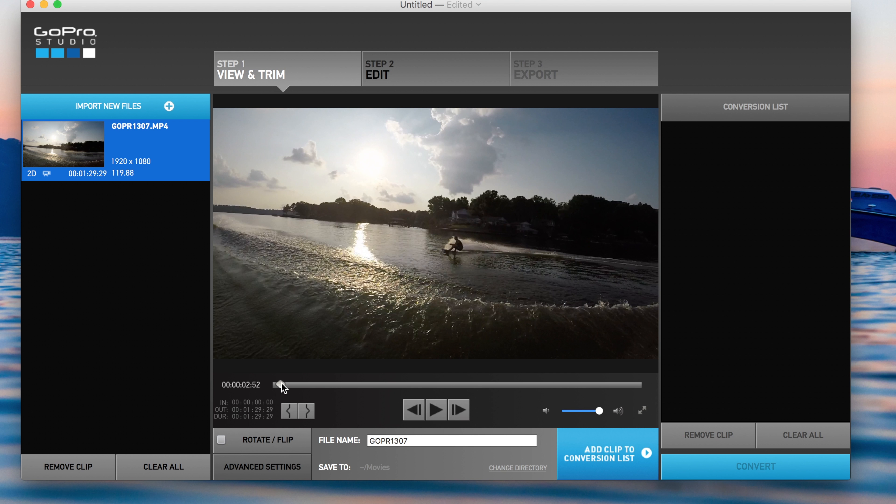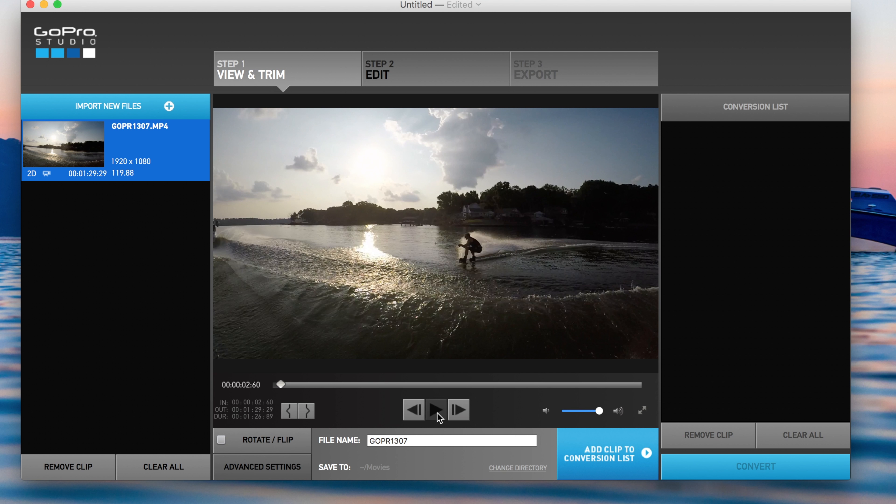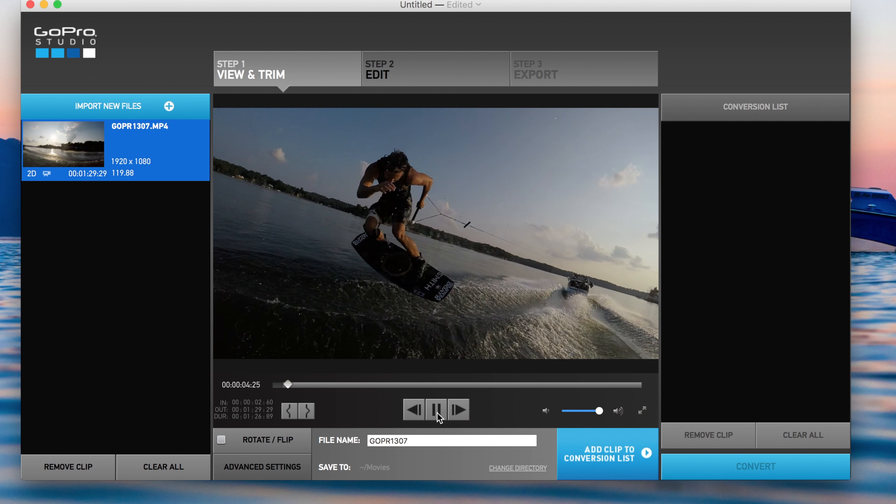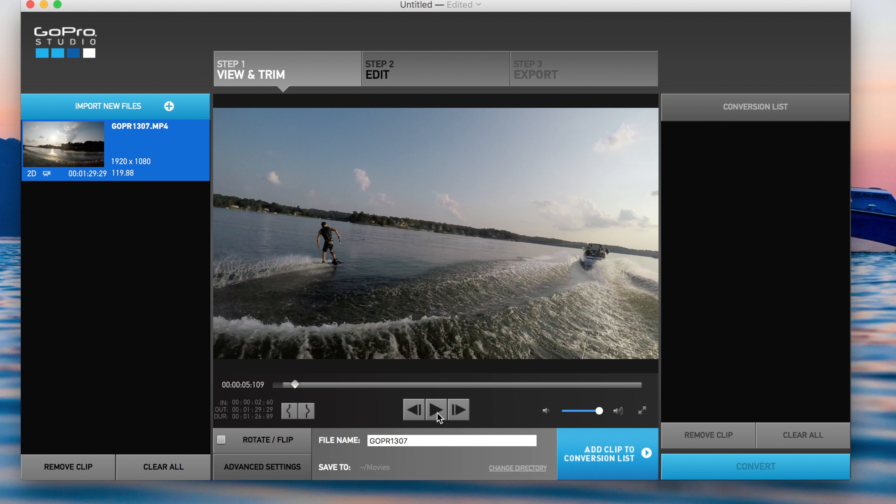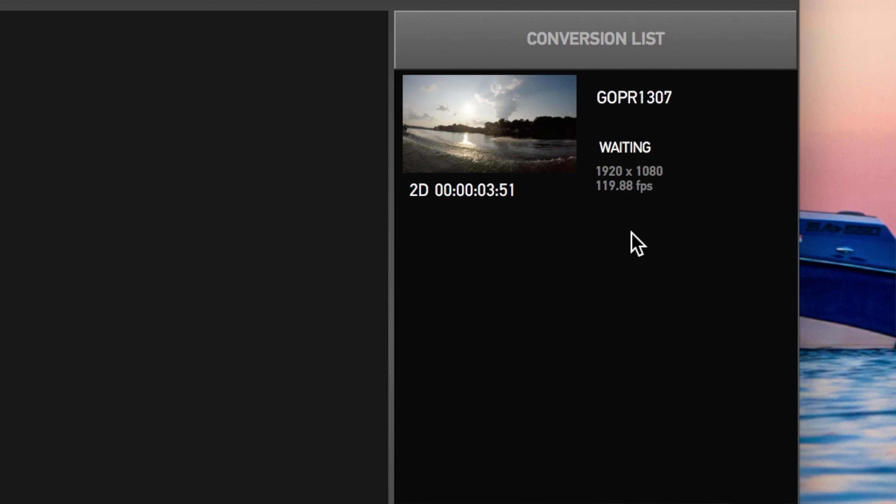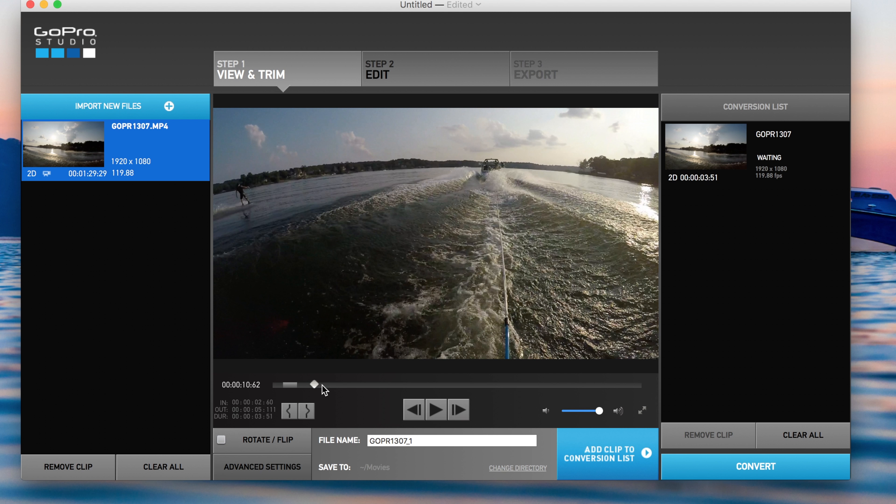So I want a little bit of his approach. I'm going to press this for mark in. I'm going to press play. And then I'm going to mark out. And I'm going to add that clip that I just created to the conversion list. Now that's in there.